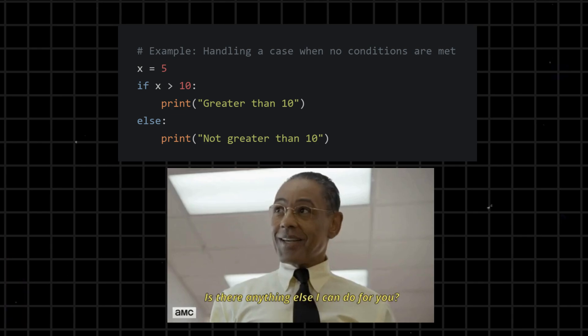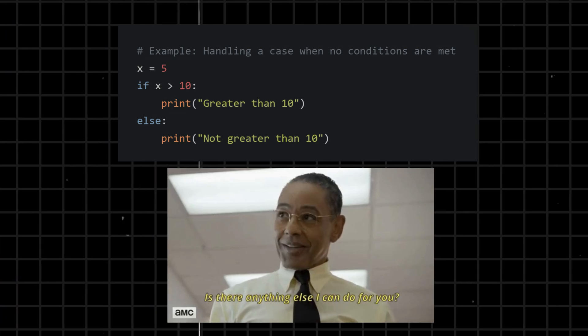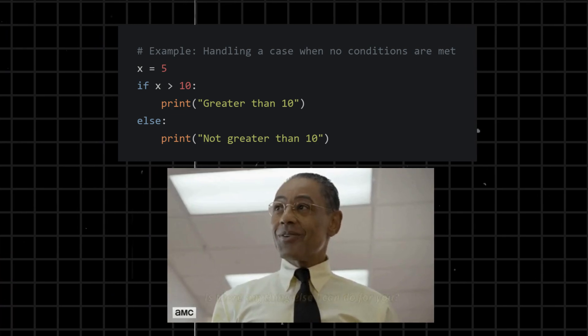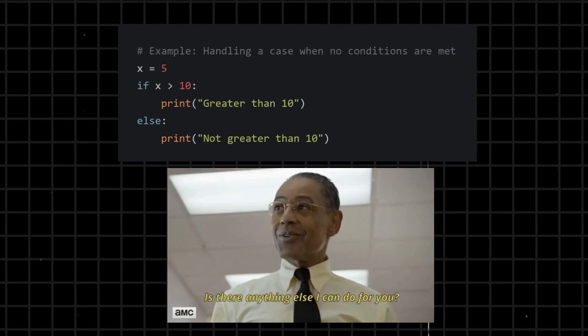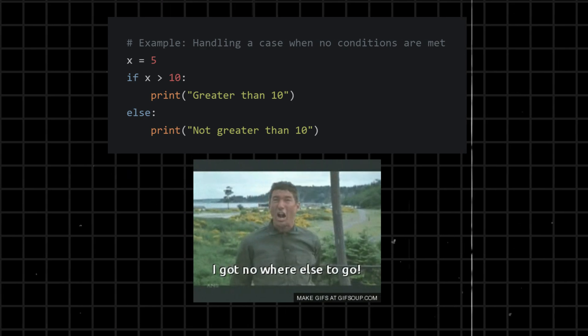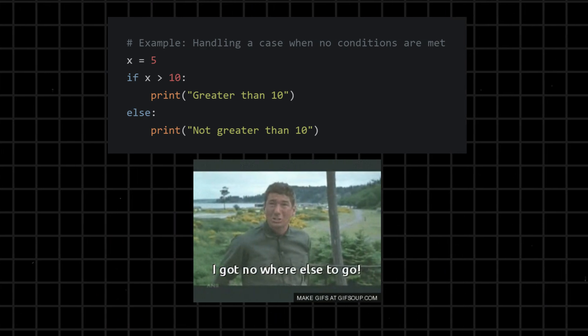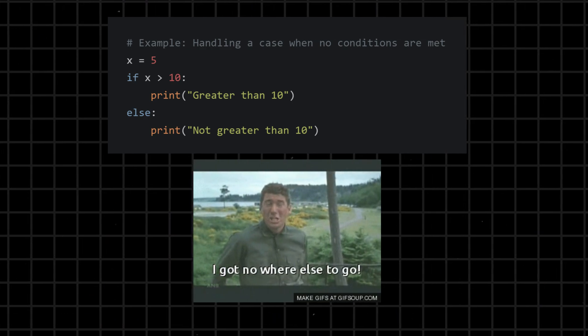Else - part of a conditional statement executed when none of the preceding conditions are true. It provides a default branch to be executed if none of the specified conditions are met.